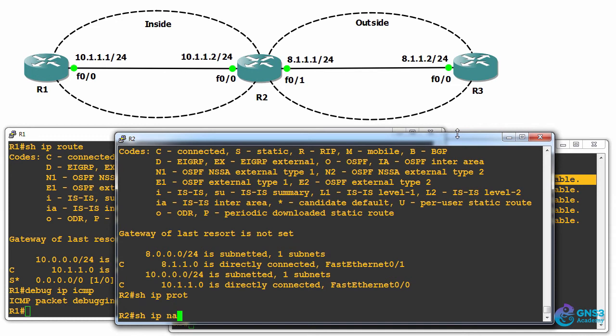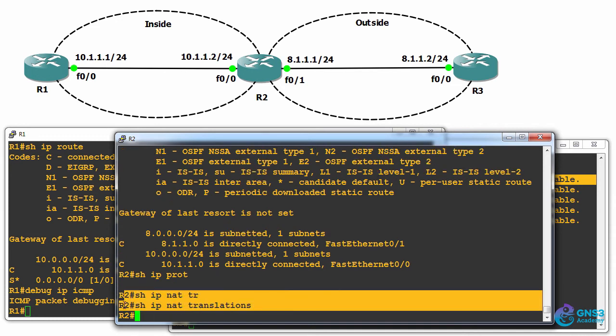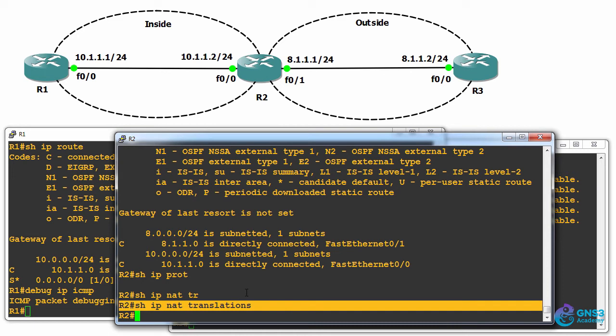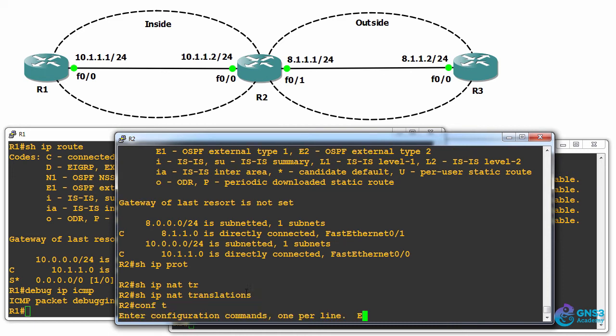Show IP NAT translations shows me that on router two, no NAT has been enabled. There are no translations at the moment.